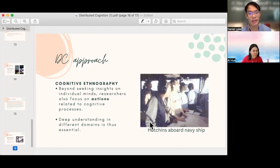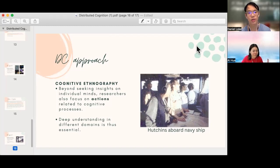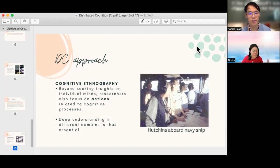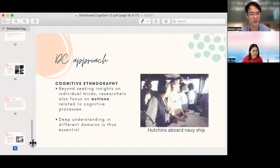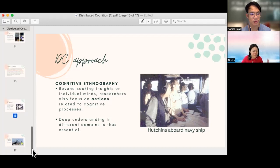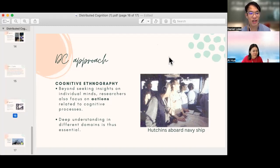He lived with the domain experts to understand some of the cognitive processes that were not very visible or cannot be imagined by somebody living on the outside. So that's all we have for now in terms of distributed cognition theories.